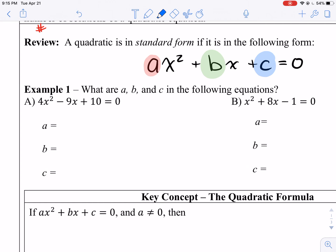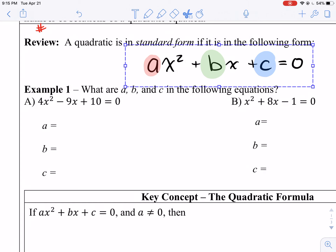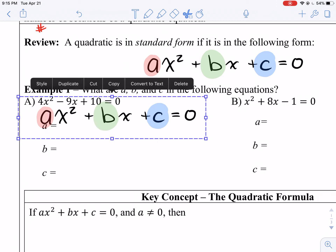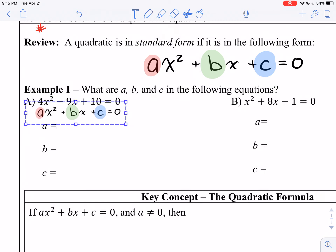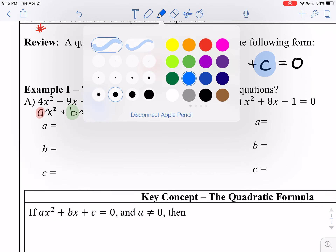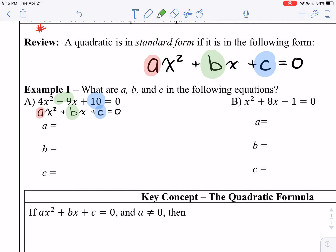First we need to check: are they in standard form? Do they follow the pattern? Yes, they do. Awesome. That means c is 10, b is negative 9, and a is 4. So we can write a equals 4, b equals negative 9, and c equals 10.